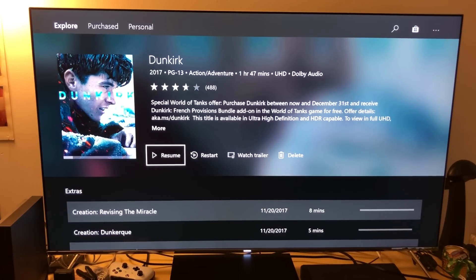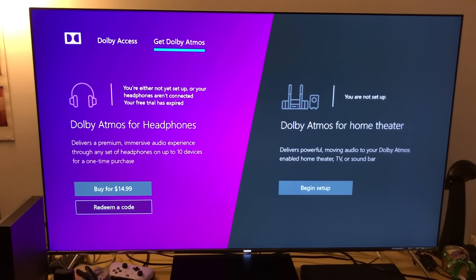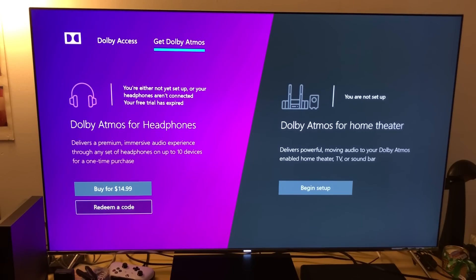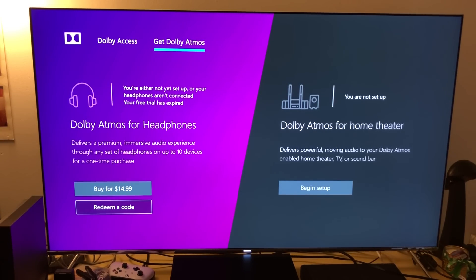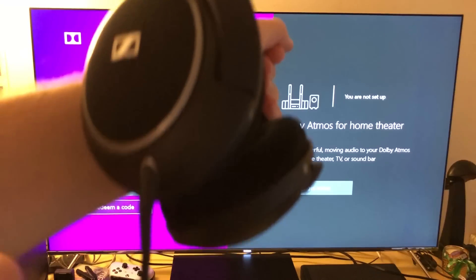Here's the Dolby Atmos app — it's called Dolby Access. It asks you to purchase it with two options: Dolby Atmos for home theater, which is for those with Onkyo 676 or higher models, and then Dolby Atmos for headphones. What's cool about Dolby Atmos for headphones is that you can use any type of headphones.